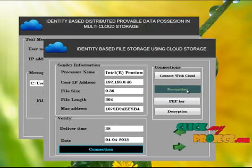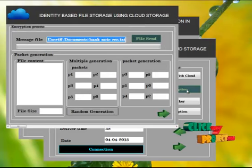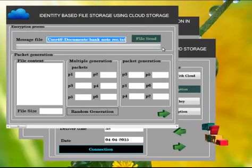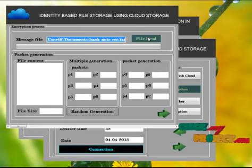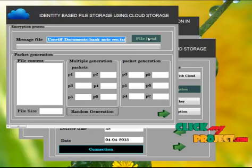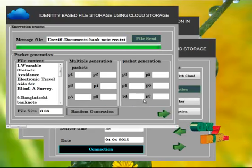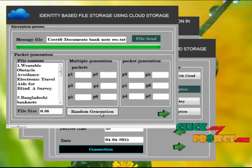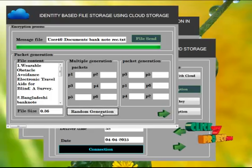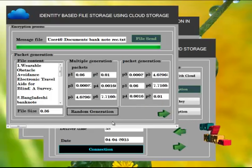Click encryption button to encrypt the file and store to the cloud. Click file send button to send the file. Click random generation button. Random generation button helps to split the files into multi-package.